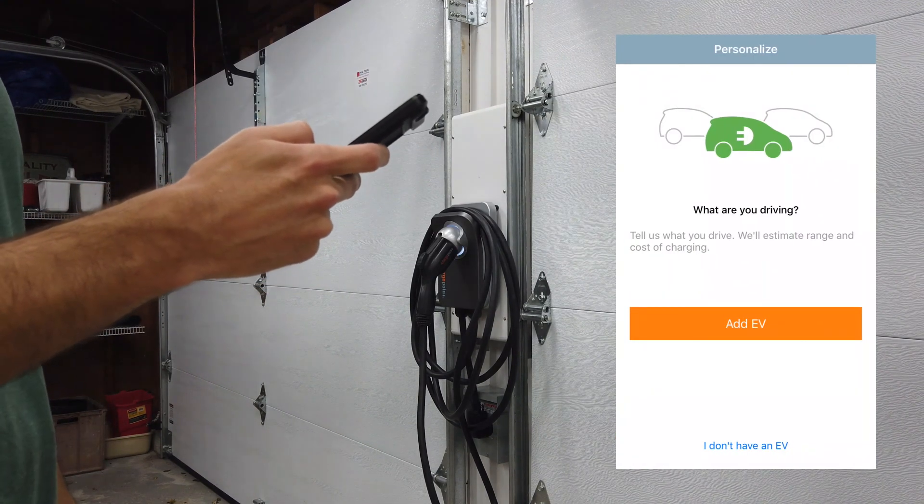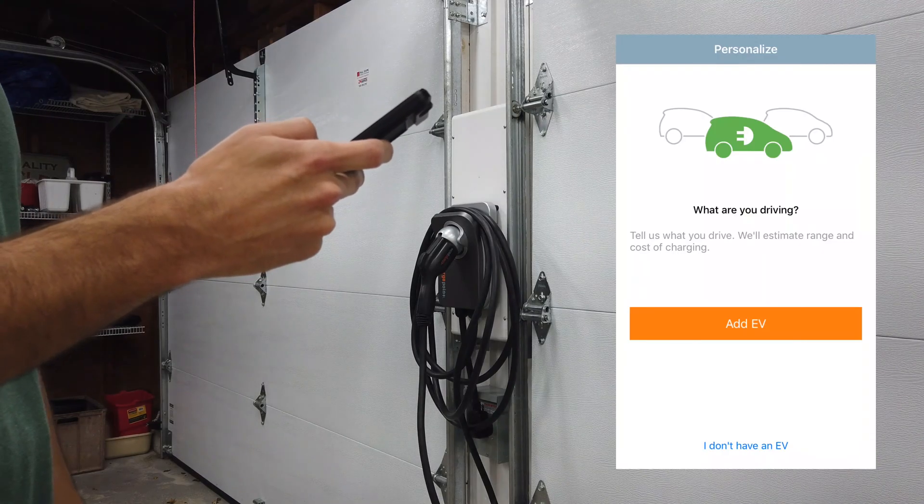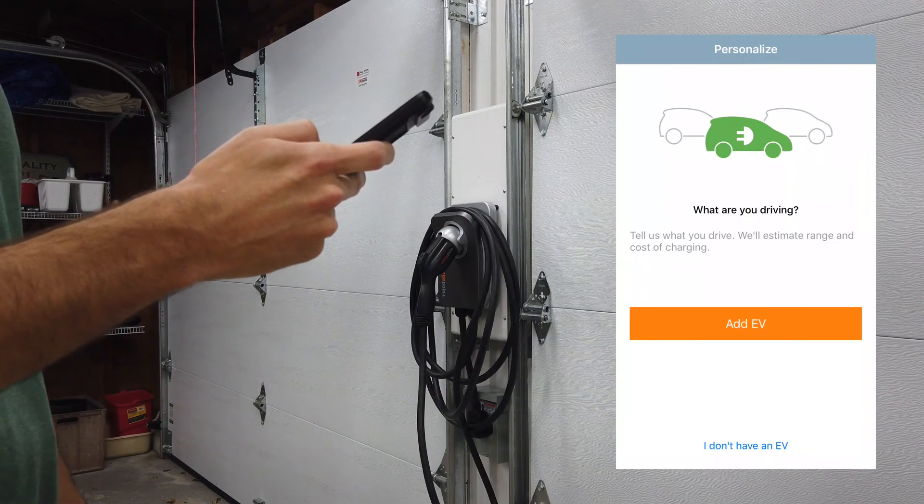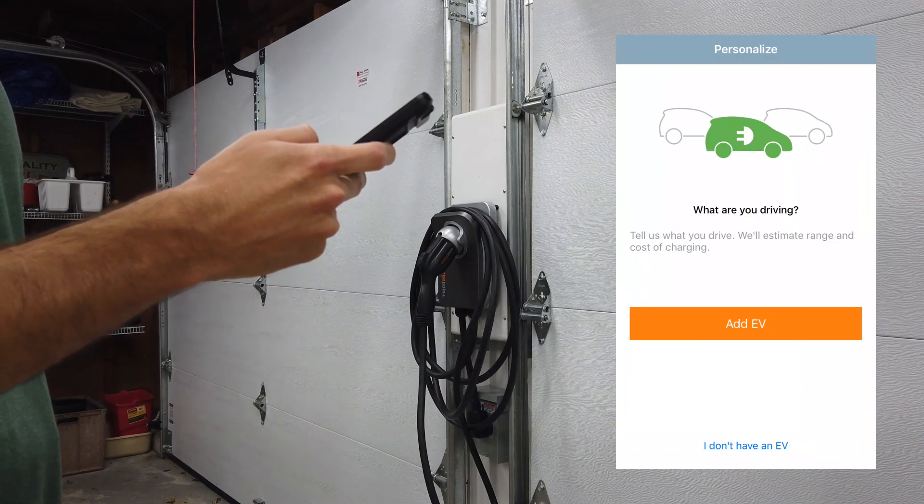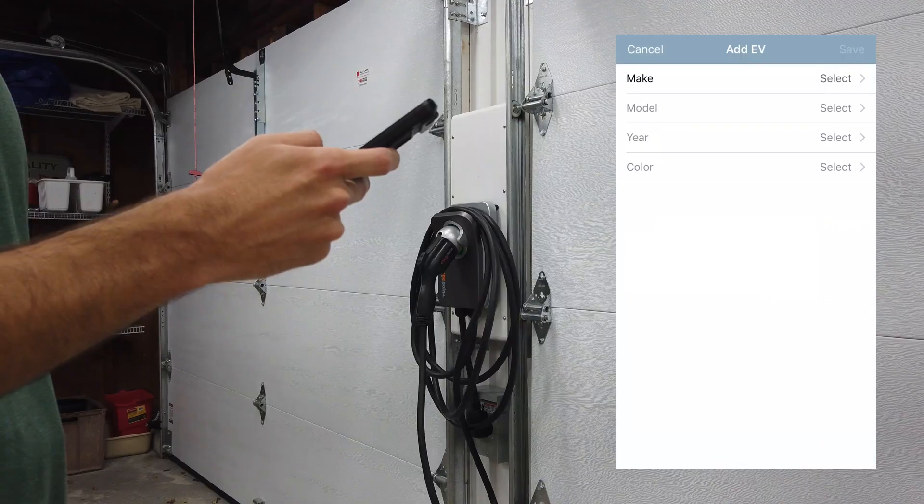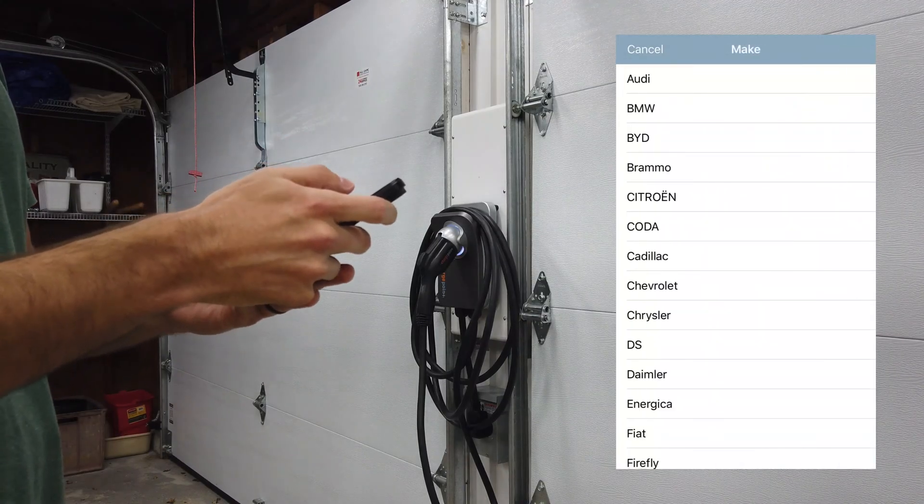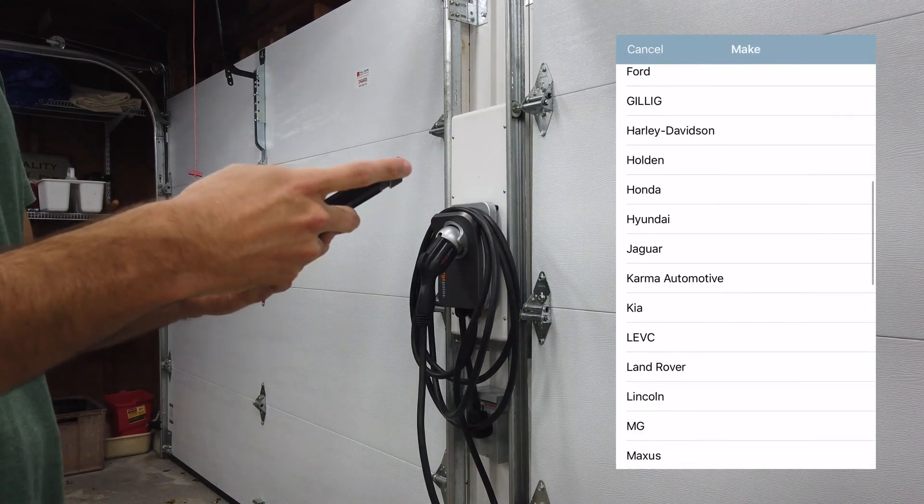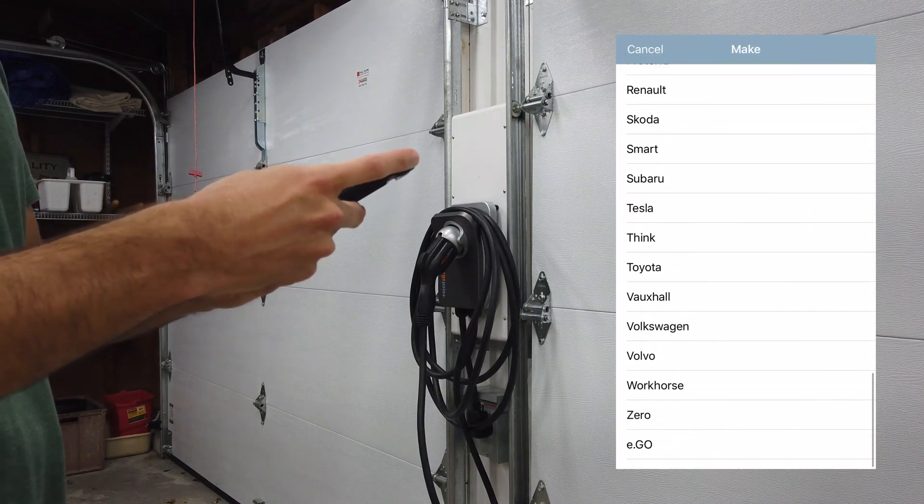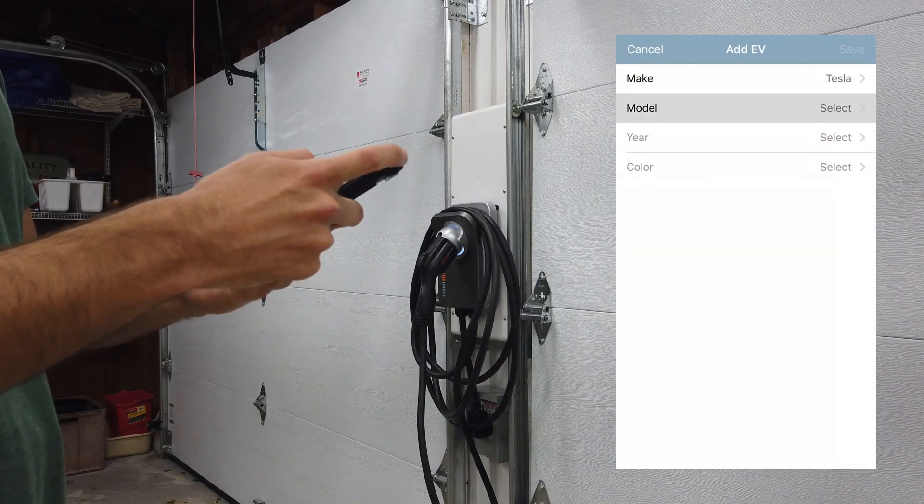Here you can add an EV, and this will allow you to estimate range and cost of charging. Let's go ahead and click add EV. In our case we have a Tesla, and it's a Model Y.